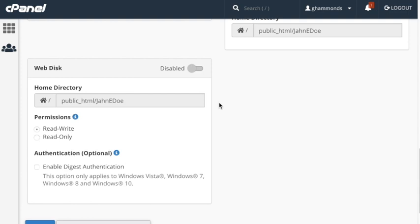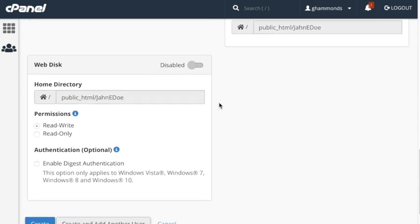The read and write button grants the subaccount access to read and write files inside the directory. The read only button will only grant the subaccount access to read files inside the directory. To read more about the subaccount services, read our user manager documentation linked in the description below.